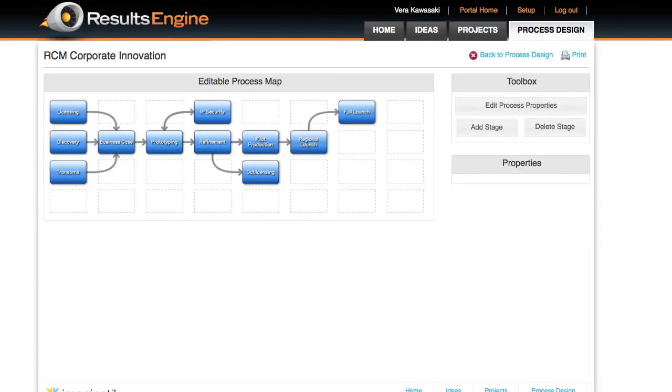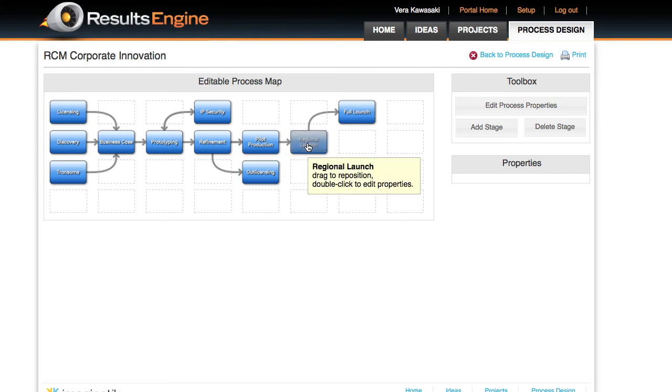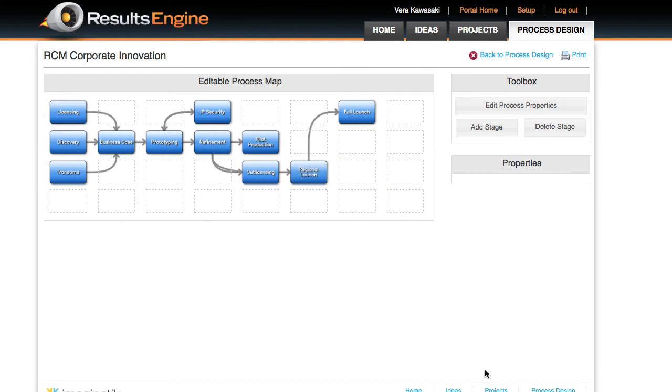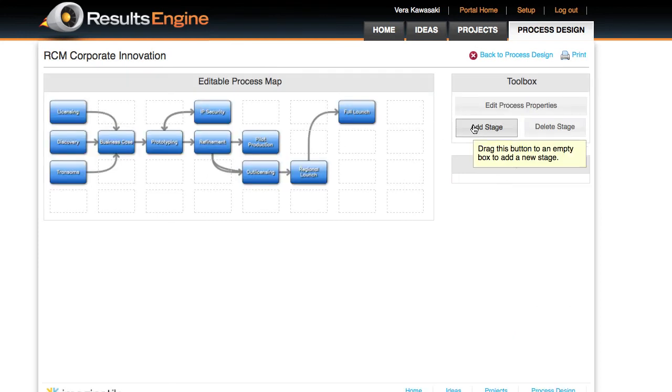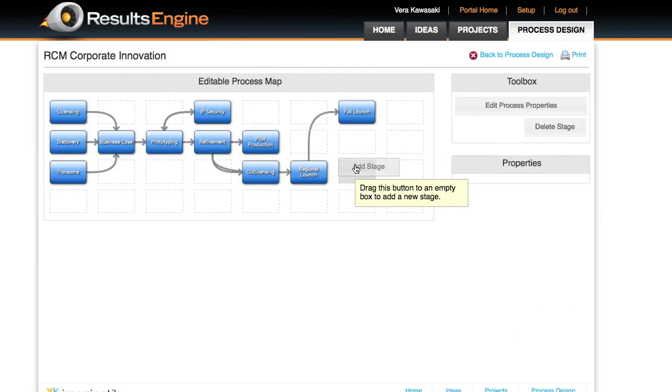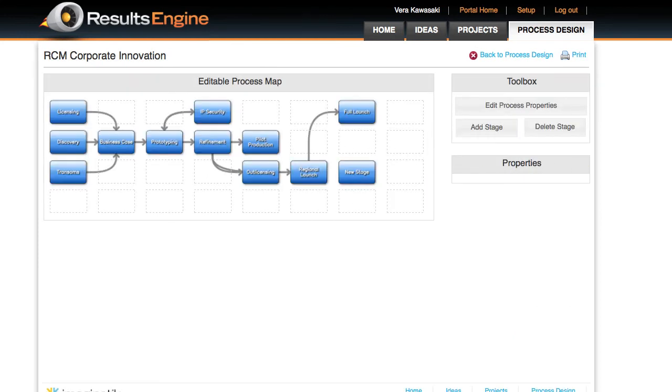Each project follows a dedicated stage gate process. Each process can be configured as a template. In the process design wizard, you can change the flow of stages, alter properties of a stage, and add new stages as necessary.